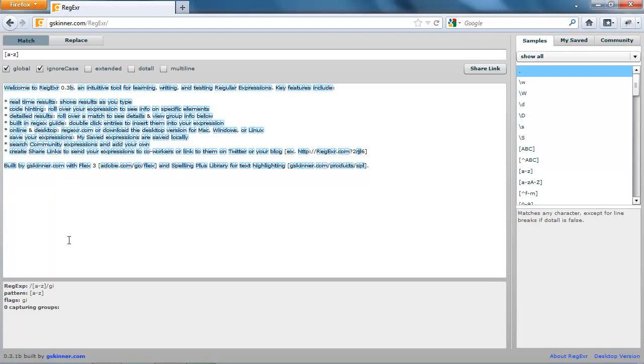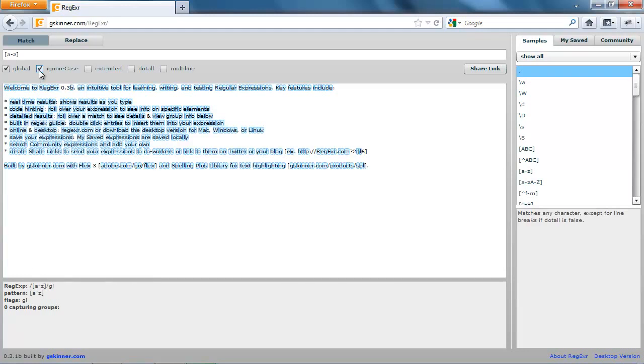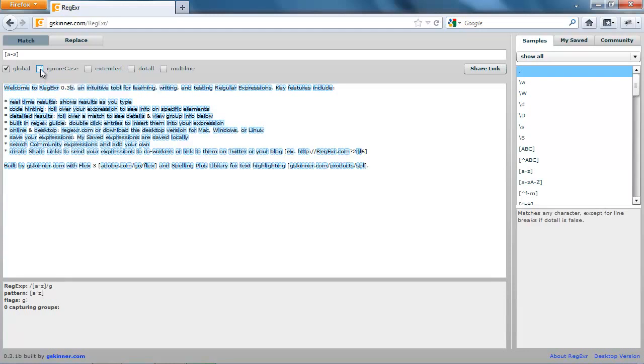Now if you look at the syntax, you'll see that the I flag has been added right after the G flag, and we'll need this when we start working with PHP. But for now, just remember that you can click this Ignore Case box. So let's uncheck that.